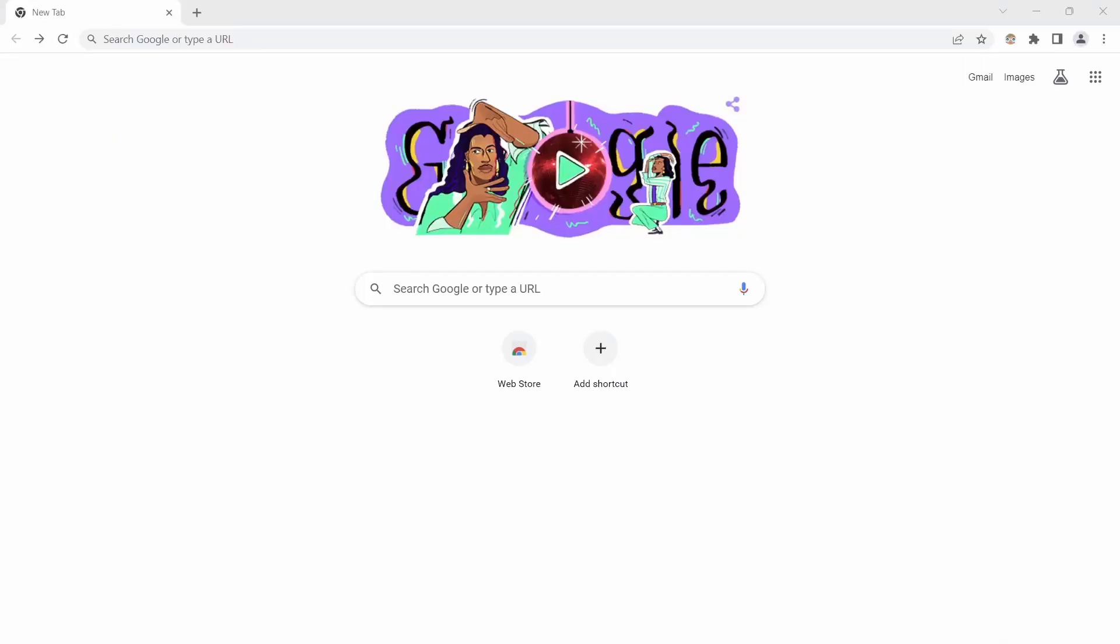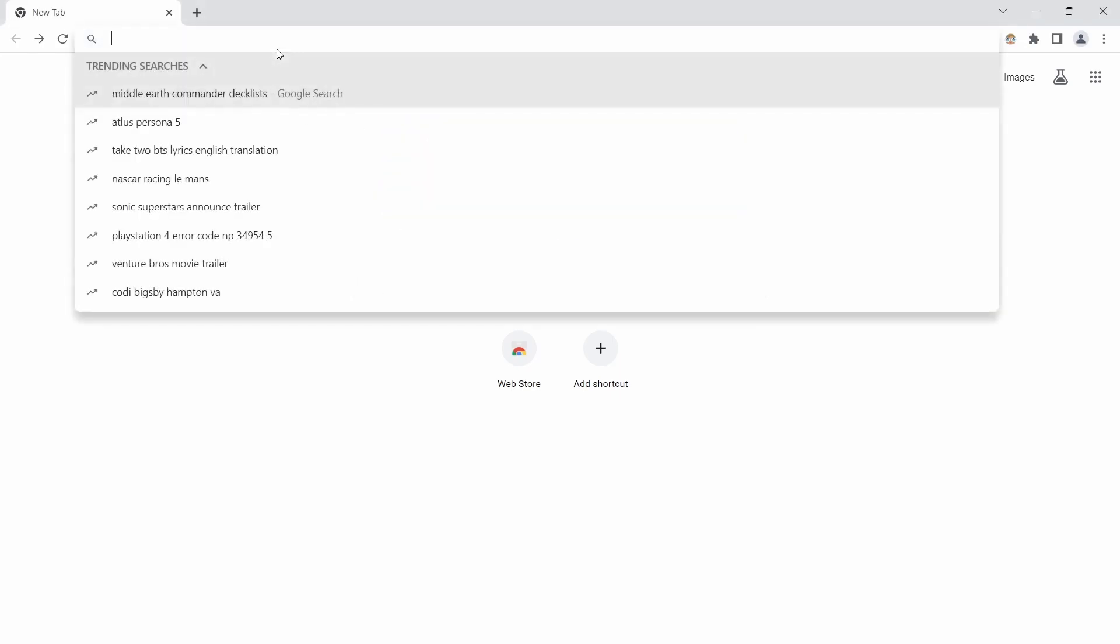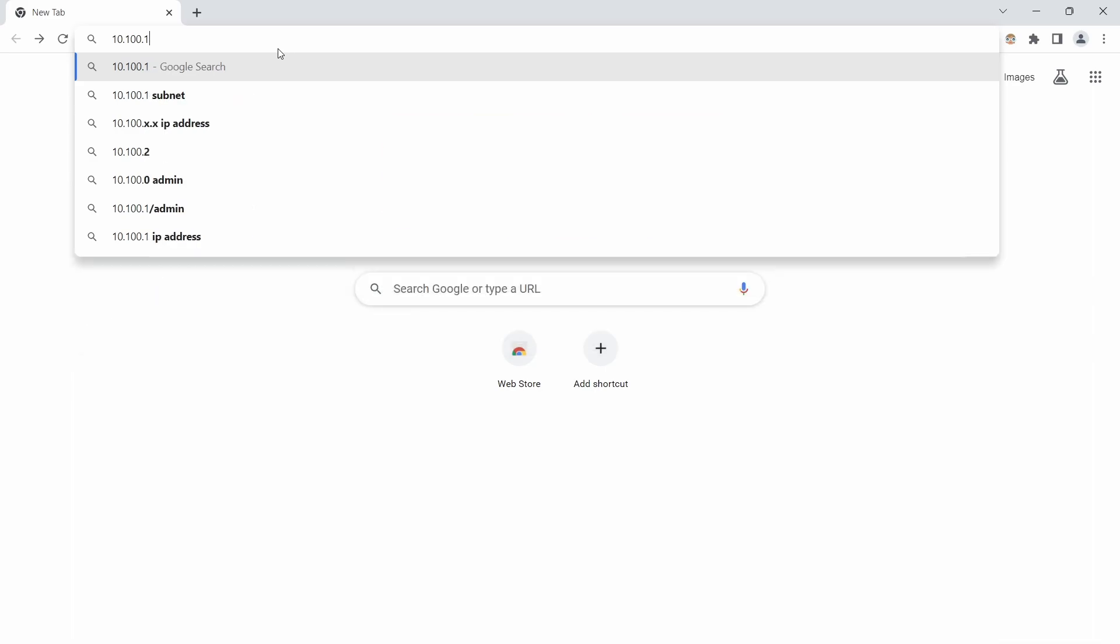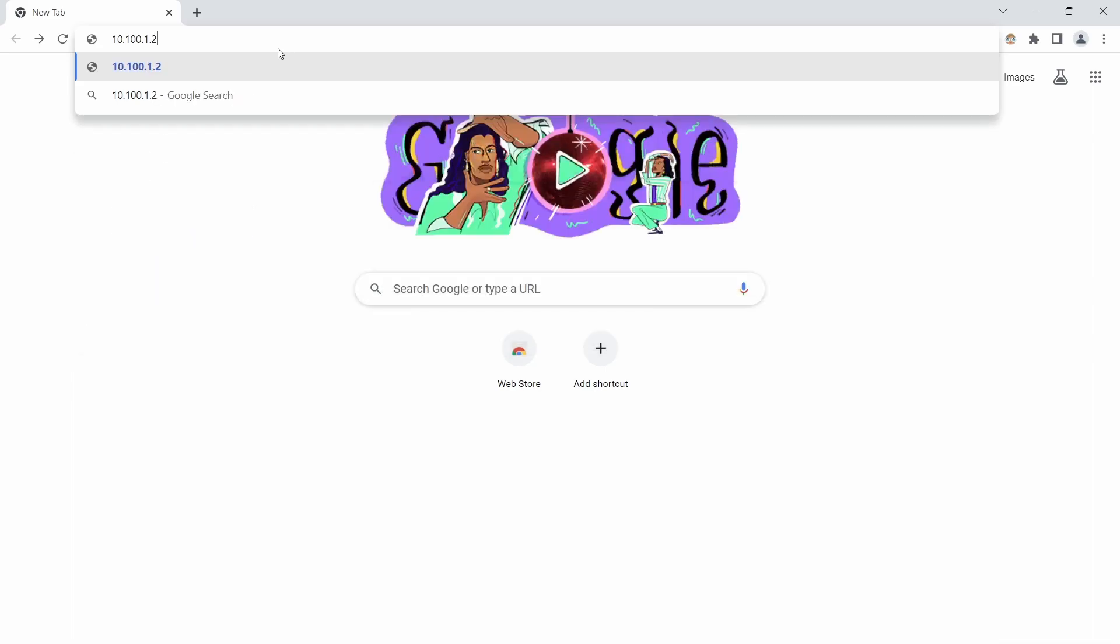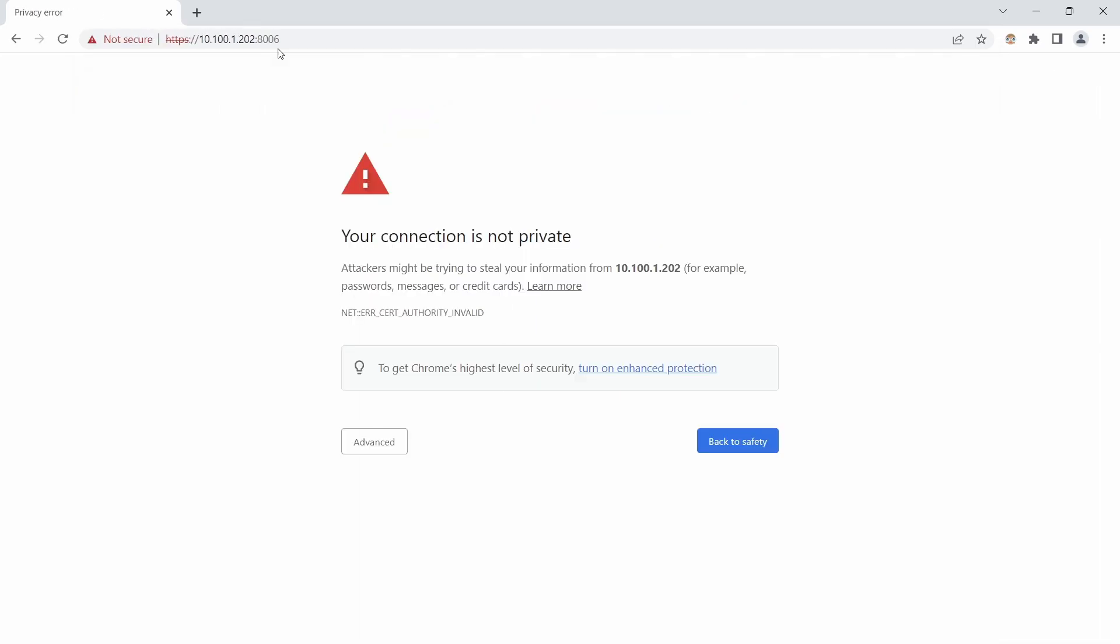Alright y'all. So we are back here on my laptop. And we are in Google Chrome. And we are just going to type in 10.100.1.203:8006. Once it goes and it loads.